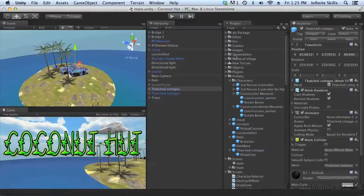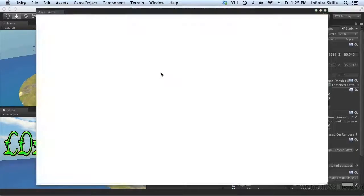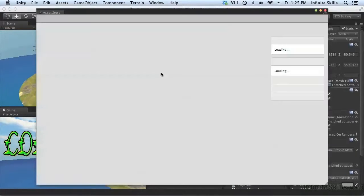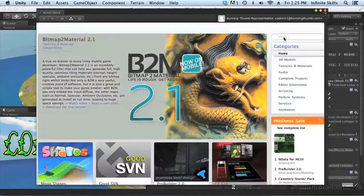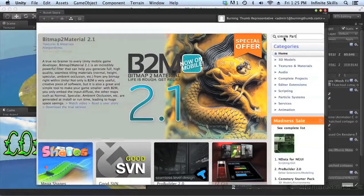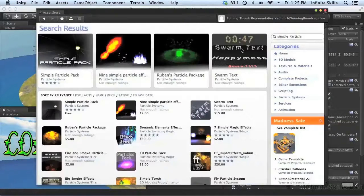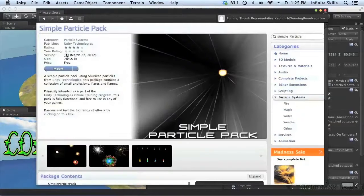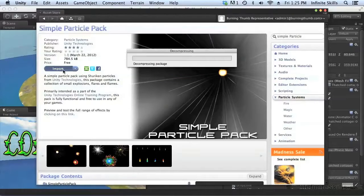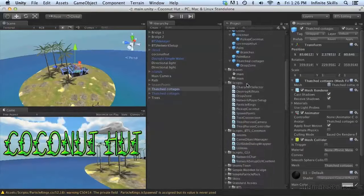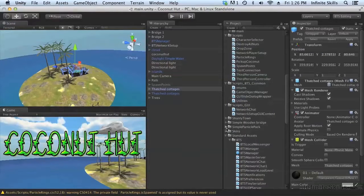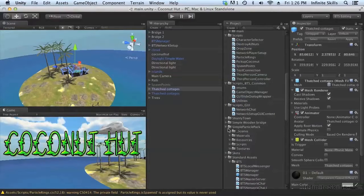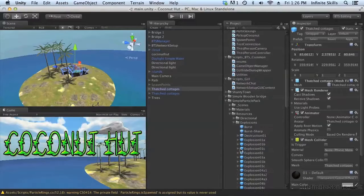One of the things that's changed with Unity 4 is there's a whole new particle system, so let's go to the asset store and grab some particle effects. The nice thing about this simple particle pack is it uses the new particle system, so let's import it now. You can see we have it here, simple particle pack, and under resources we'll find some nice explosions.